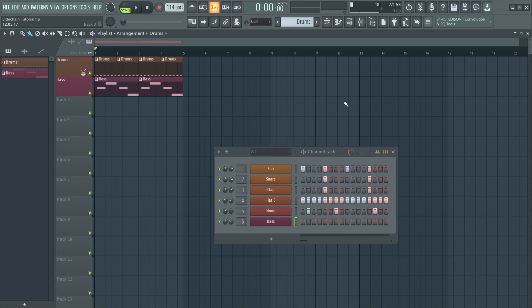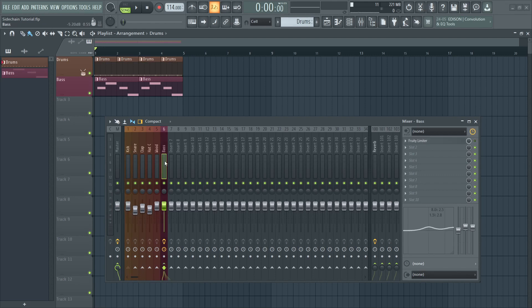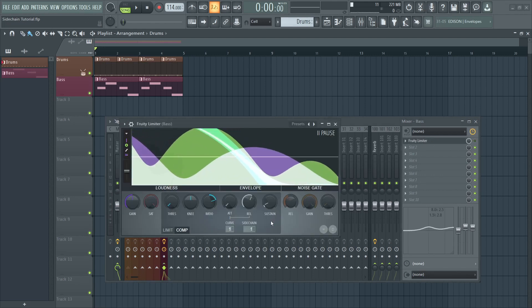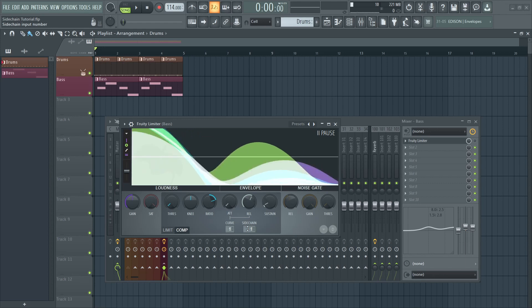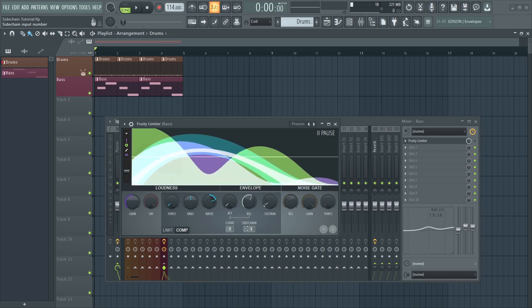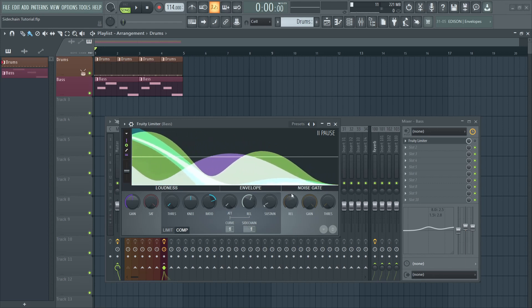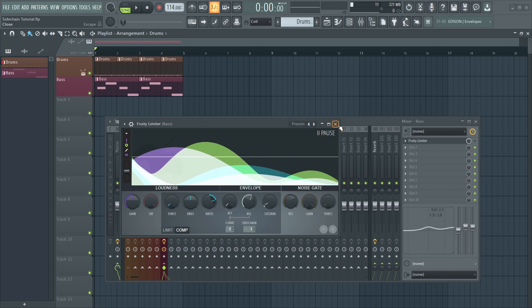The most common way to fix this in FL Studio is by sending a side-chain out from the kick channel to the bass channel, then adding a Fruity Limiter and selecting the kick as a side-chain source. This is quite common. Let's listen to how this sounds.